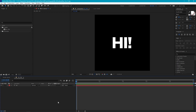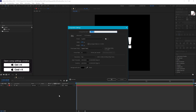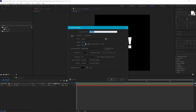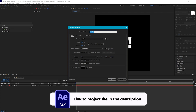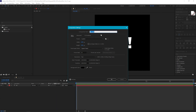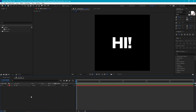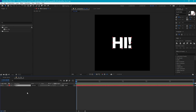In After Effects, I've already got my composition set up. I've made it 1080 by 1080 at 25 frames per second, and it's just called 3D Pre. I'm going to be building this effect using this live text layer, but you can also build it using shape layers. The first thing we need to do is just make this 3D, so select the text layer and hit the 3D switch.